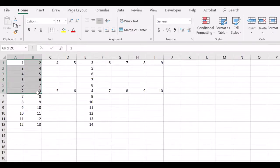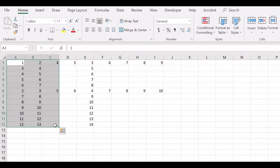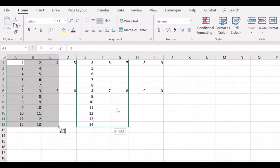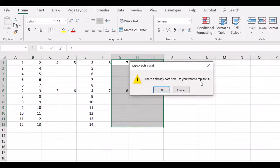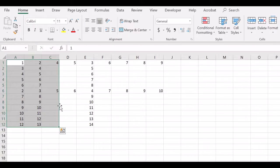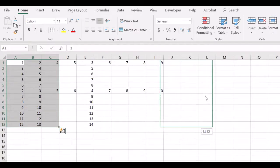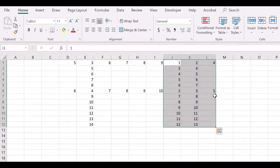Multiple columns can also be selected and moved to a different location without copy-paste. Select and bring the cursor near the side of the selection where it turns into four arrows and move to a location. If there is existing data, it will ask to replace. If you don't want to replace, move to a location where there is no data.